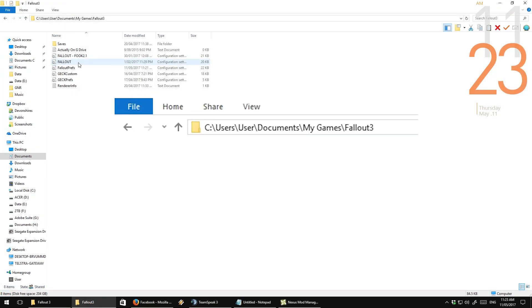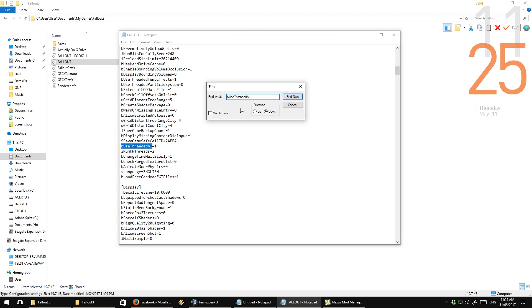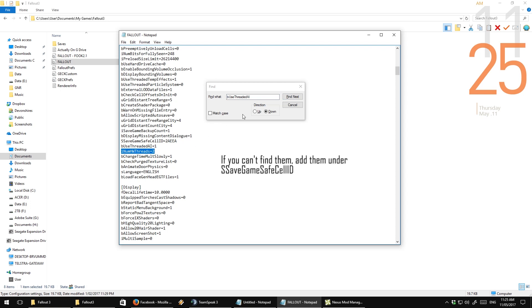So, first thing we're going to do is a dual core fix. To do this, you'll need to go to Documents, My Games, Fallout 3 folder, and open the Fallout.ini. Now, what you want to do there is look for Be Used Threaded AI, and set it to 1, and set Inum HW threads to 2.